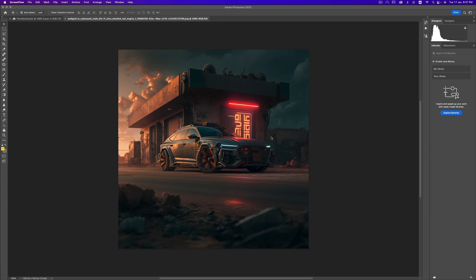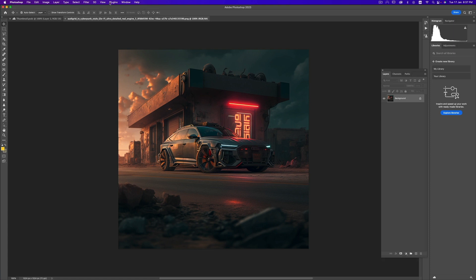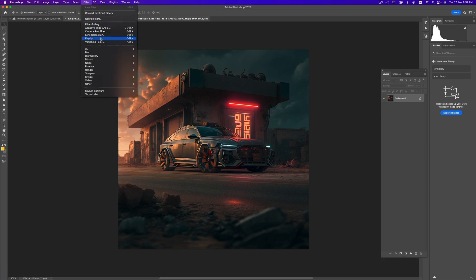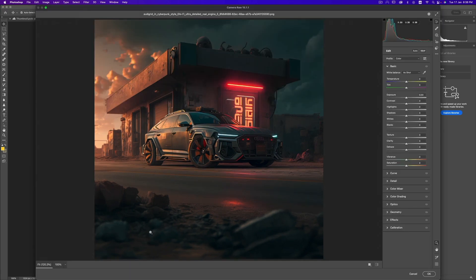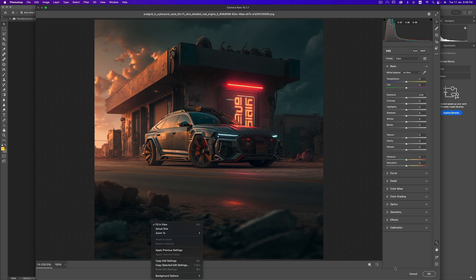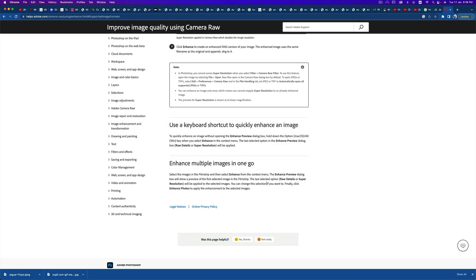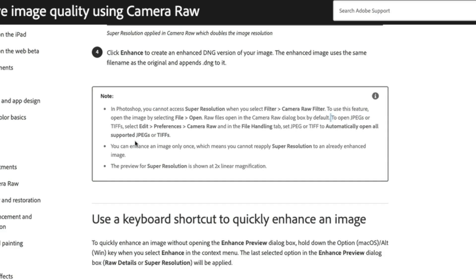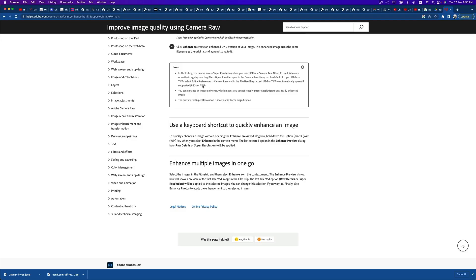By default, if you want to enhance a JPEG in Photoshop or in Camera Raw — let's give it a try — you go to Filters, then Camera Raw Filter, and when you right-click, it doesn't work. Because for some reason it only works upon opening the file in Photoshop, but it has to open first in Camera Raw. You need to treat JPEGs as RAW when you first open them. To do that, go to Edit > Preferences > Camera Raw, then File Handling, and select Automatically Open All Supported JPEGs or TIFFs.